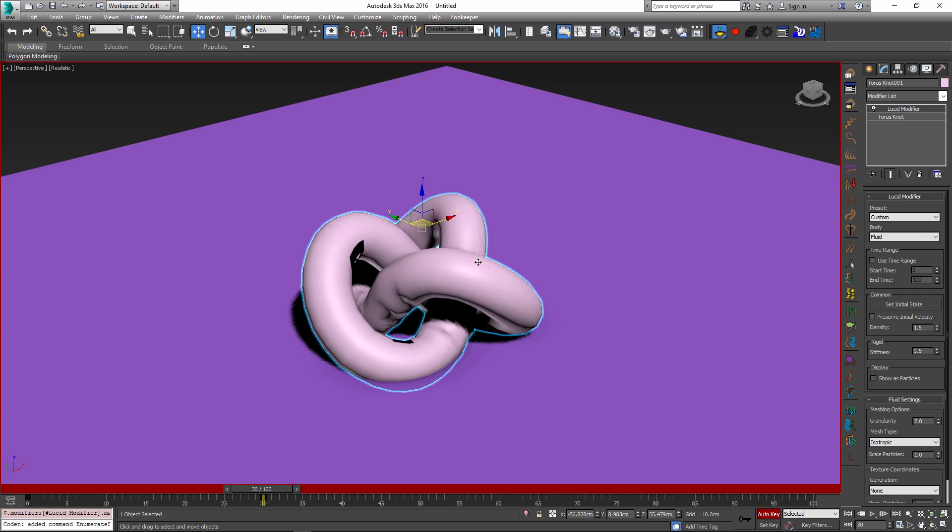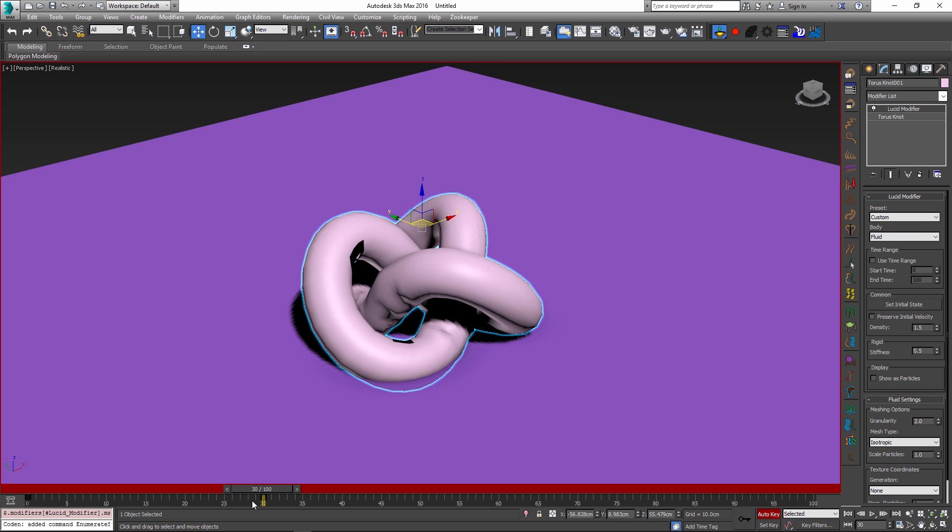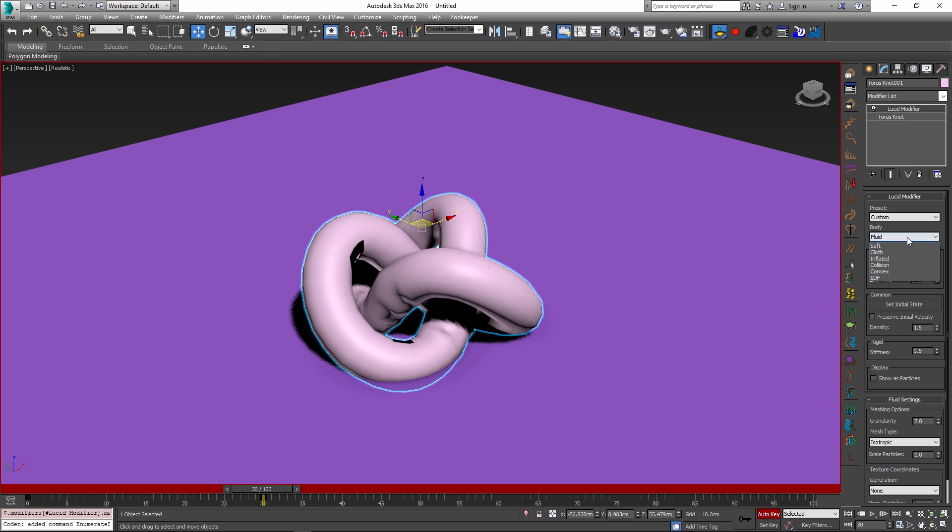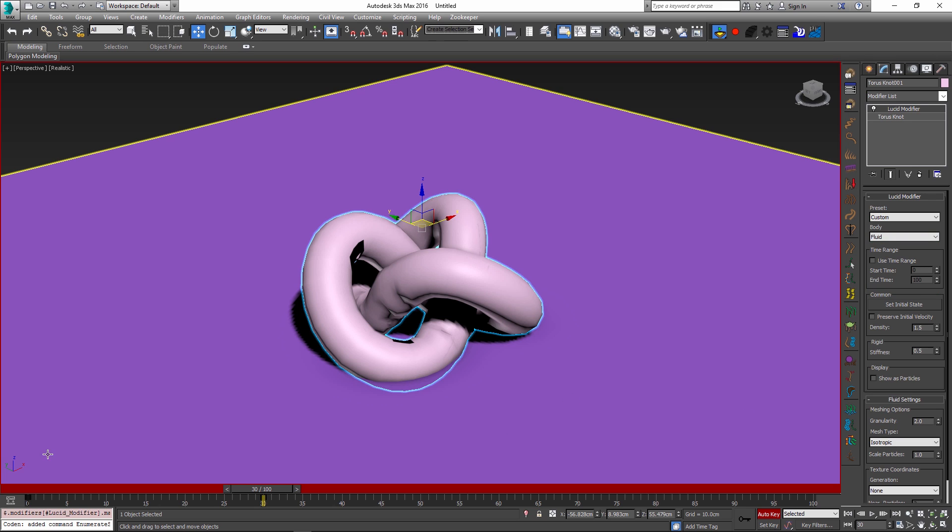One important thing to note is that right now the keys assigned to this parameter are going to be interpolated between the fluid parameter and the soft parameter which is not what we want. We don't want a smooth interpolation here, rather we want it to jump straight from soft into the fluid.